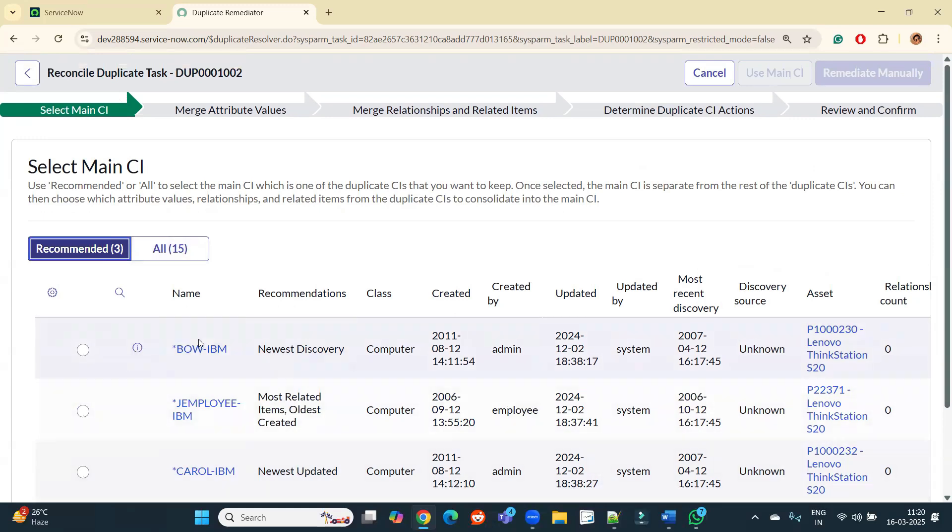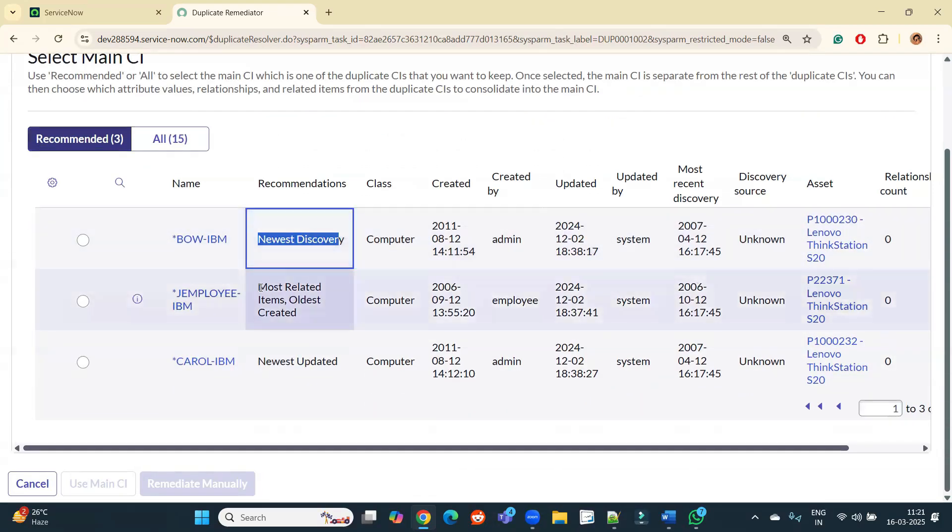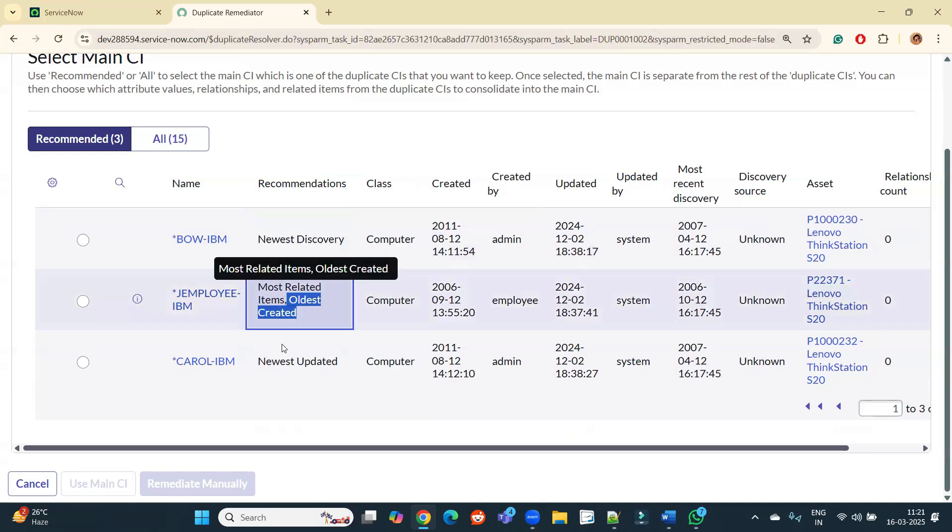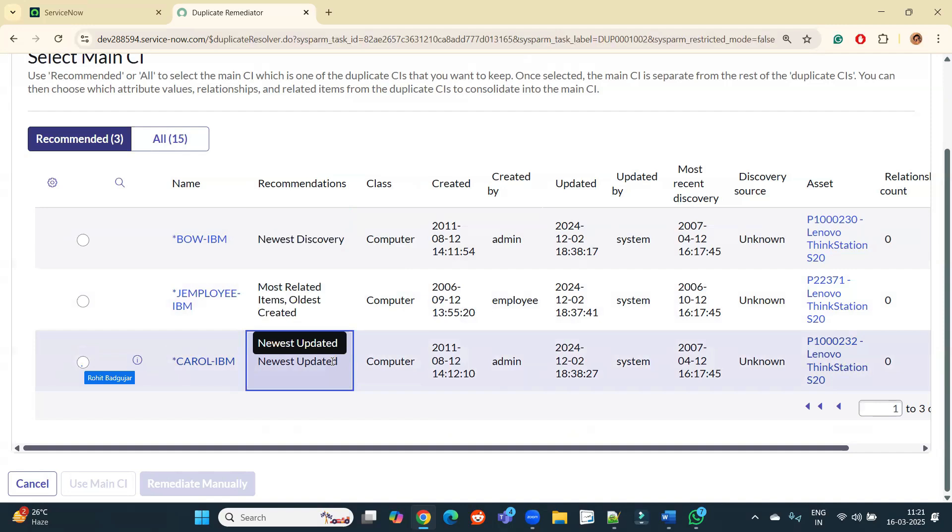And these are the recommended. So why these three only are recommended here as a main CI? It is because you see the recommendations field here: newly discovered, most related items, oldest created, and newly updated. So based on these criteria, system is recommending that you can use one of these CIs as a main CI.